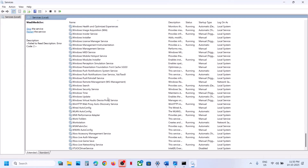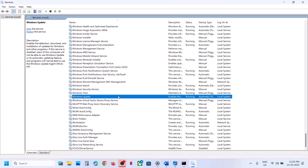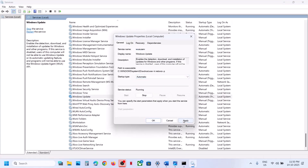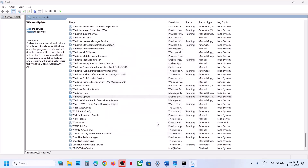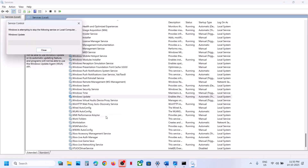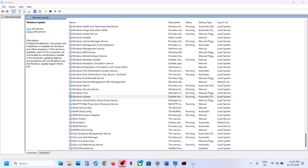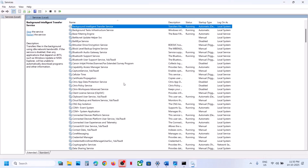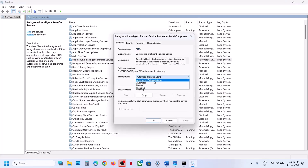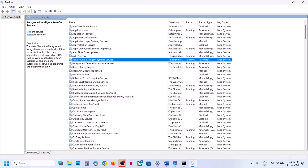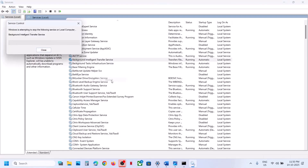Next, find Windows Update, double-click it, set it to Automatic, click Apply, click Start if highlighted, then OK. Right-click and click Restart. Then find Background Intelligent Transfer Service, double-click it, set it to Automatic, click Apply, click Start if highlighted, click OK, right-click and Restart. Once done, try to update Windows 11.